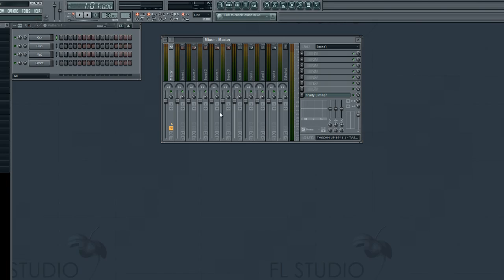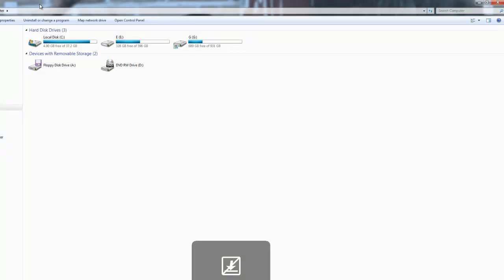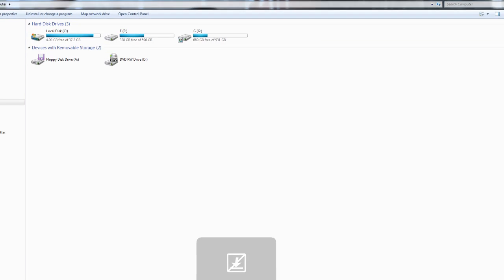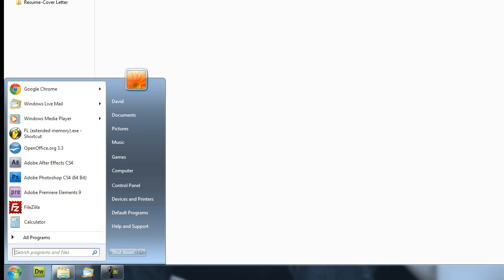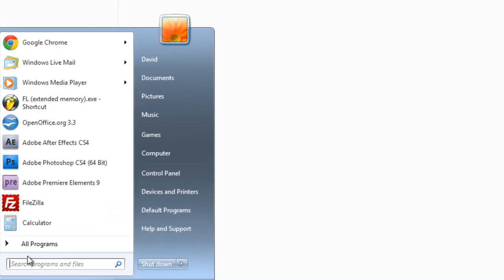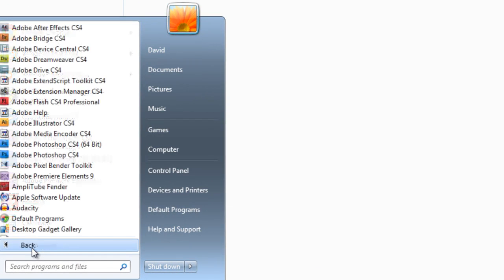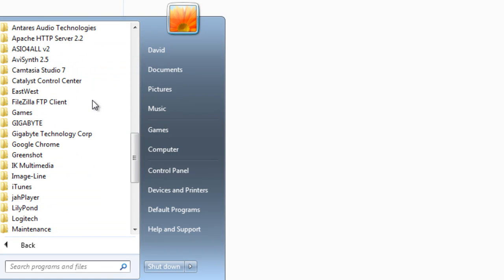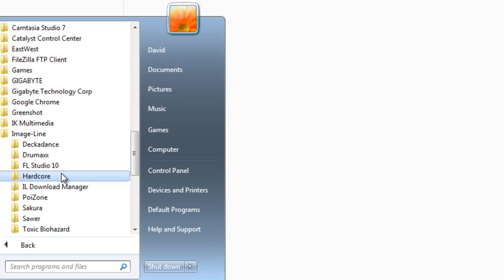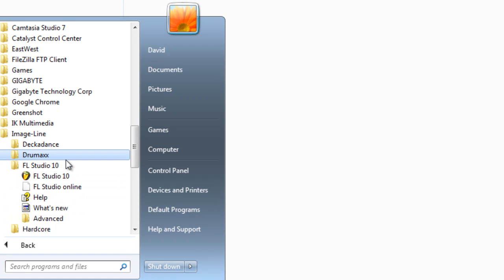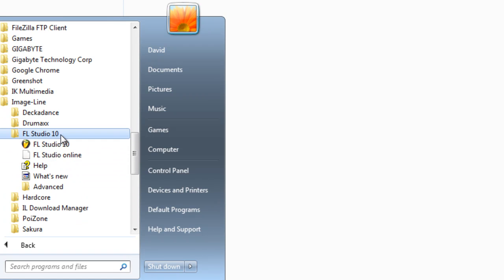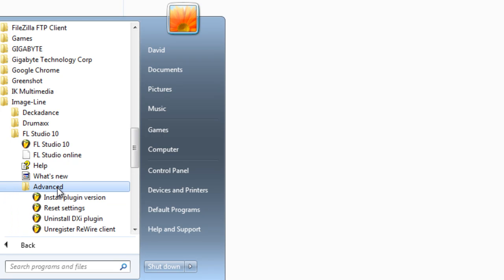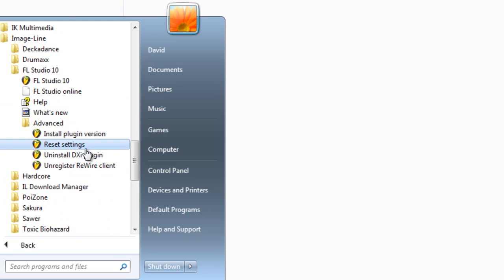So first thing you want to do is go ahead and get out of FL Studio and close it. You're going to want to go to your start menu, your programs, go down to the Image-Line or the FL Studio 10 folder, and in the FL Studio 10 folder click Advanced and you'll see reset settings.